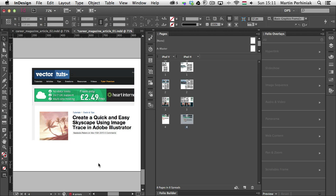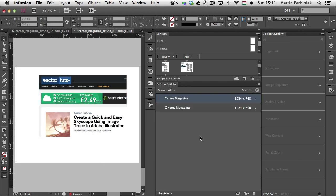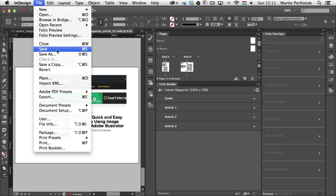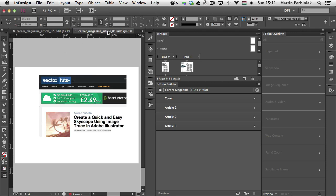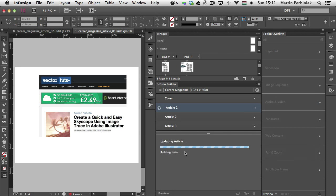So now we can go back to the folio builder panel and go into this articles option. So I'm going to save it first of all. That's article number one. And I'm going to update it.